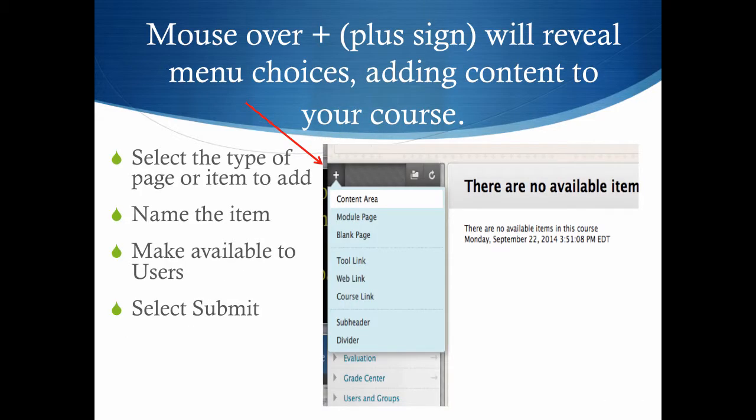As you mouse over the plus sign, you can select which type of page to add to your course menu. If it's a content area, page, or modular page, select the type of page to add, name the item, make it available to users or not, and select submit.